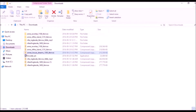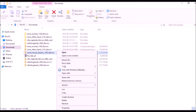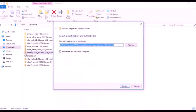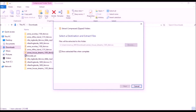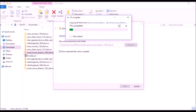To extract a folder, select it, right-click, and select Extract All from the menu. Click Extract, and the extraction will begin.